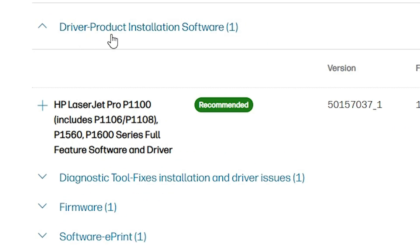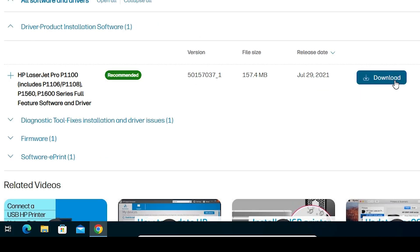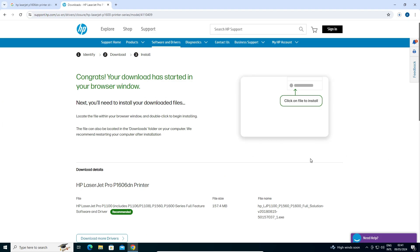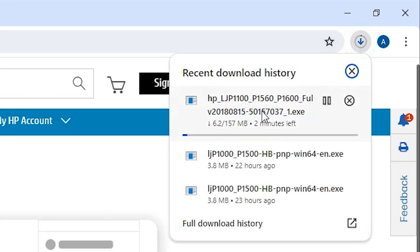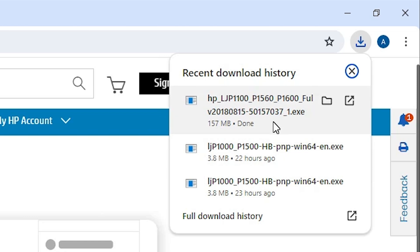Here we find our driver — Product Installation Software — in the driver list. Go to Driver Product Installation Software and expand it. Here you find the drivers; download from here. It redirects to another page and our download starts. It takes a few minutes or seconds depending on the speed of your PC and internet, so be patient and wait. Our download is now completed.